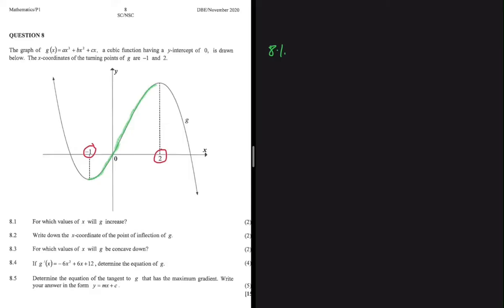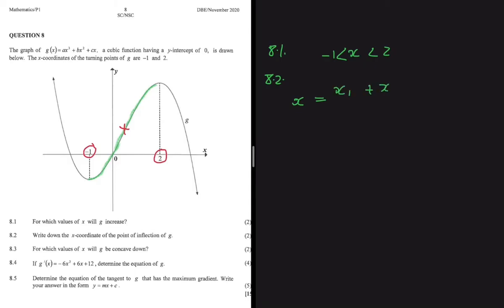So for 8.1, g will increase when x is between -1 and 2. Now 8.2 asks us to write down the x-coordinate of the point of inflection of g. The point of inflection is located at the midpoint between the turning points. To find the x-coordinate of the point of inflection, we say x = (x₁ + x₂) / 2, where x₁ and x₂ are the x-values of the turning points. So x = (-1 + 2) / 2.